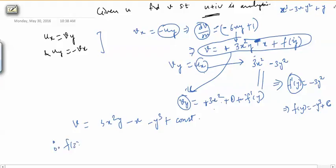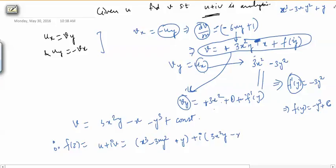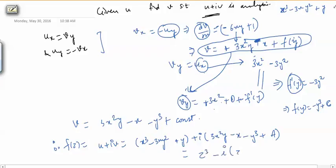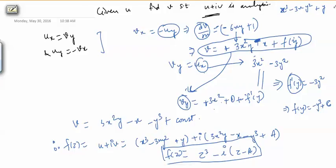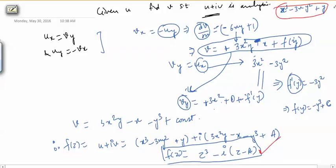So our analytic function F(z) = U + iV becomes (x³ − 3xy² + y) + i(3x²y − x − y³ + C). You can manipulate these terms and you will get this as z³ − iz + a, where a is a constant. So what we have done: given a harmonic function, we constructed an analytic function. Given a harmonic function, you can always construct an analytic function, and given an analytic function, the real and imaginary parts will be harmonic functions. In the next video, we will look at more things related to harmonic functions.